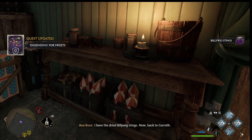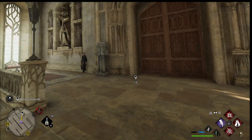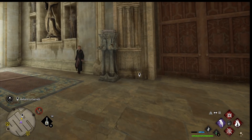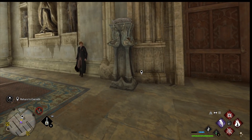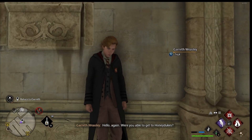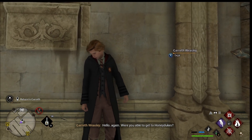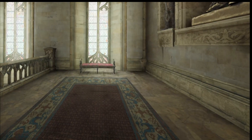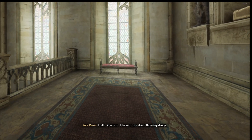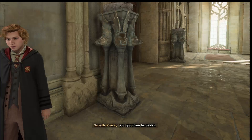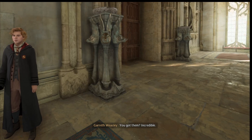I have the dry Billywig stings. We've fast-traveled back to Gareth - let's hand in the quest. Were you able to get to Honeydukes? Hello Gareth. And then we're going to disable the object hook.